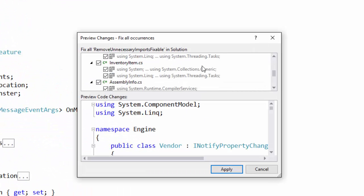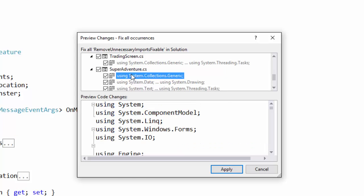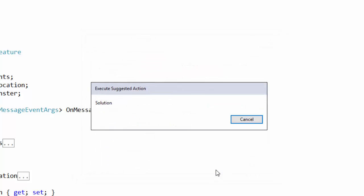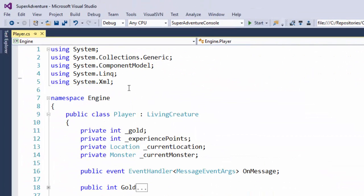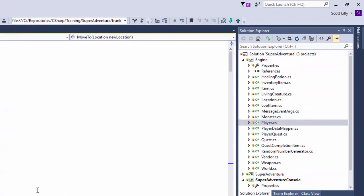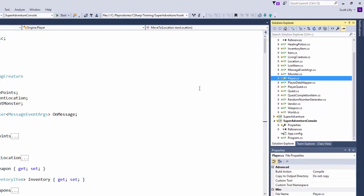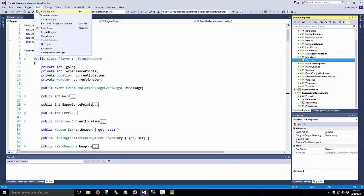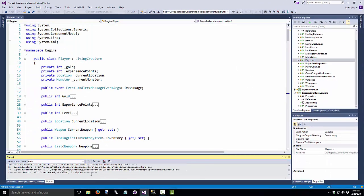It shows me a list of things it wants to change. If I wanted to, I could go look at these individually. But I'm going to trust Visual Studio and click apply. Now if we go back up top to our using statements, we see those two extra ones are gone. And if we look over here at our SuperAdventure solution, we see a lot of yellow circles. So a lot of these files have been changed. Let's build this and make sure that it still works.